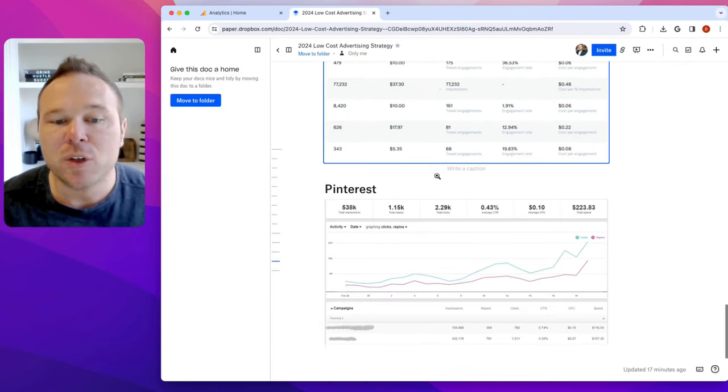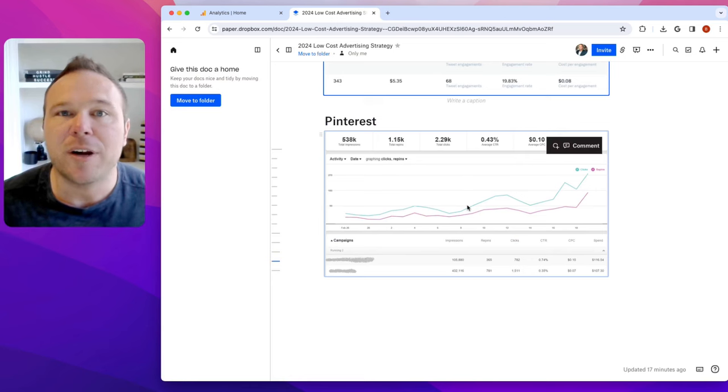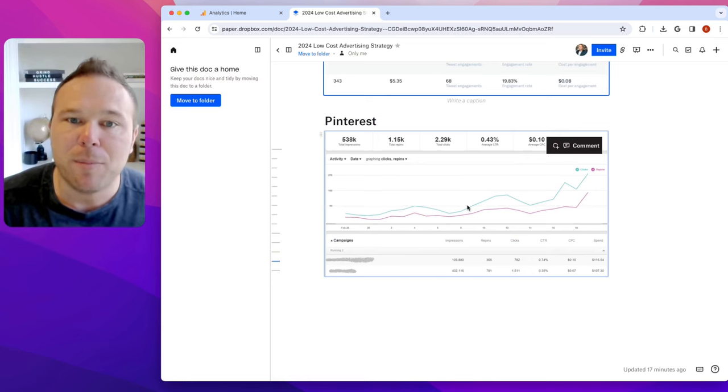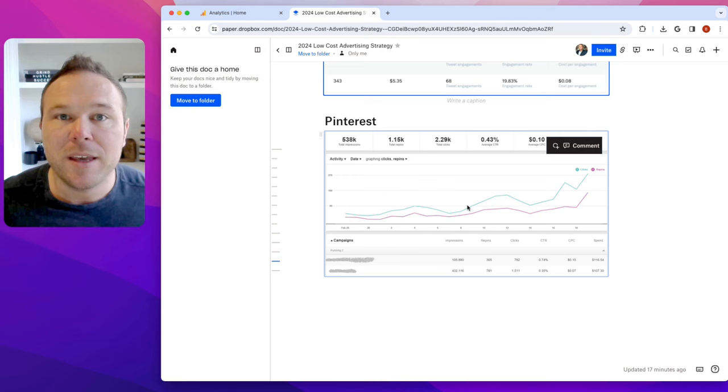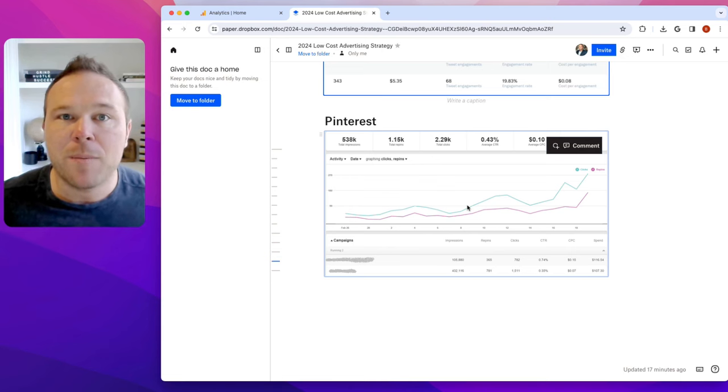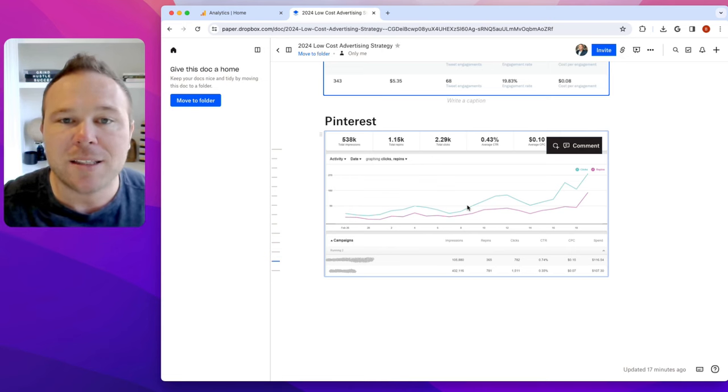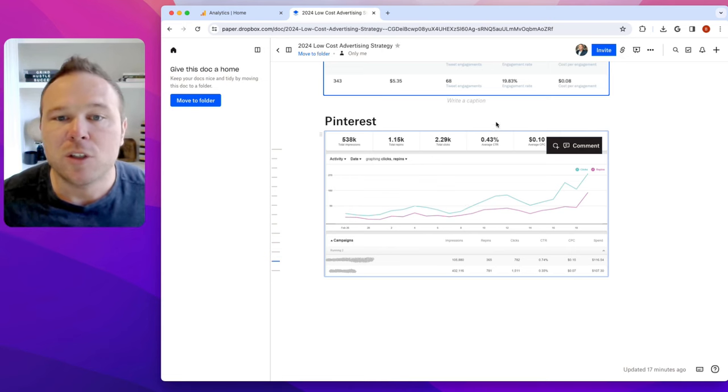And then Pinterest is another hidden gem that a lot of people probably know that you can get good traffic from, but it also will increase your SEO score on your website.